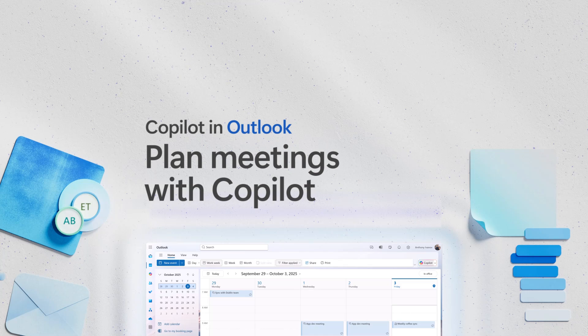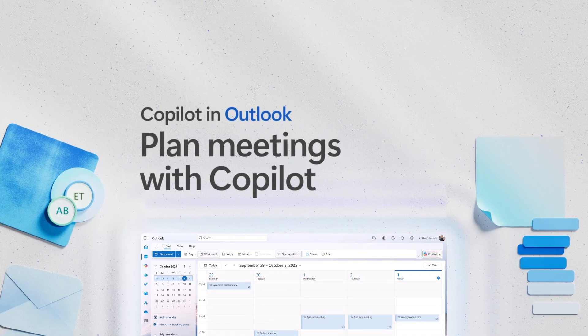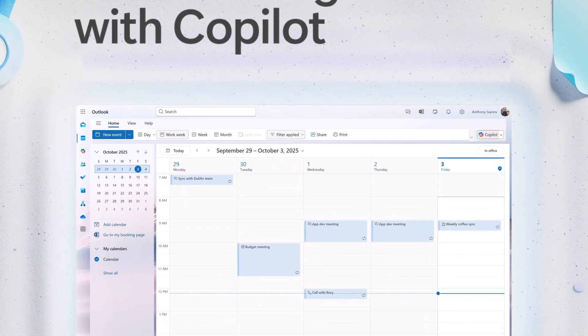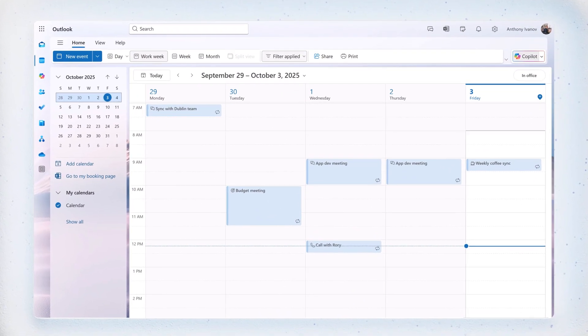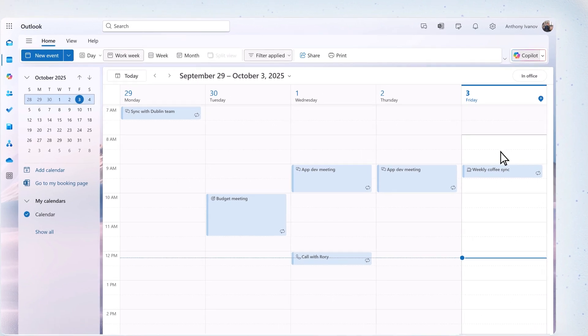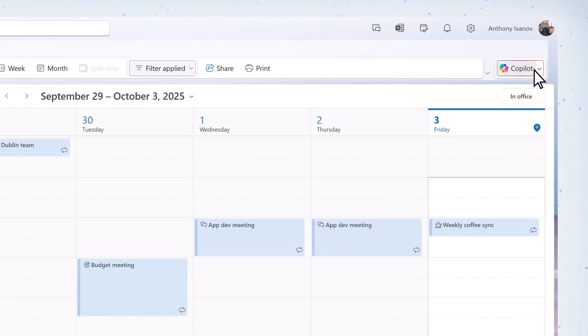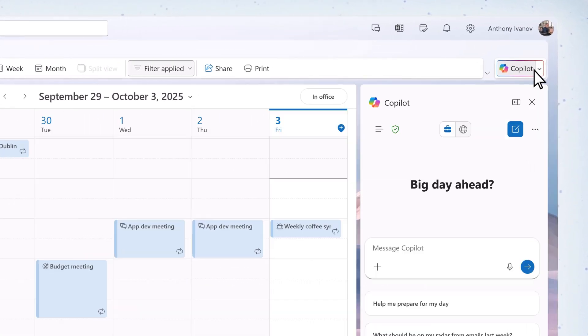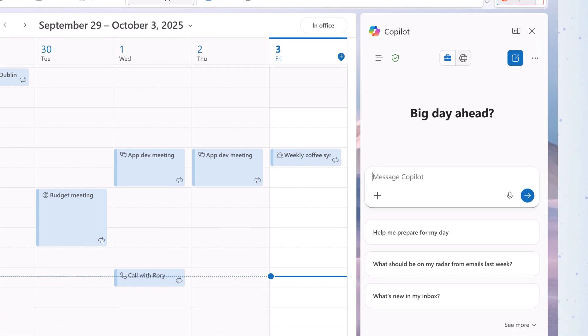Here's how you can use Microsoft 365 Copilot chat to plan and schedule a meeting in Outlook. Go to your calendar and select Copilot. In chat, type: